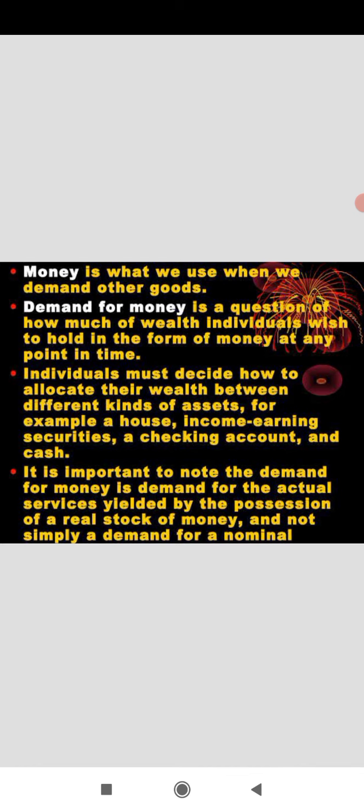Demand for money is a question of how much of wealth an individual wishes to hold in the form of money. Individual must decide how to allocate their wealth between different kinds of assets.